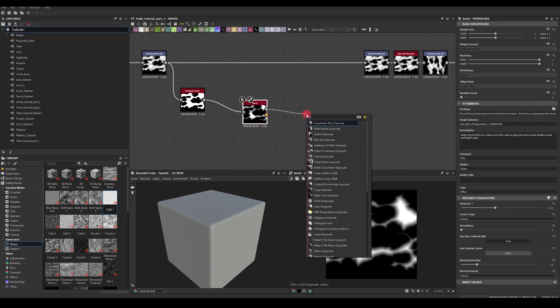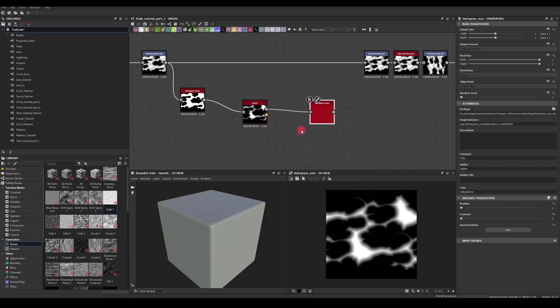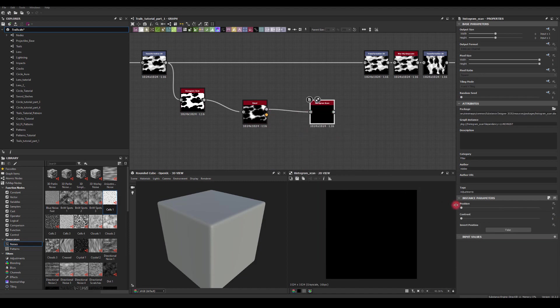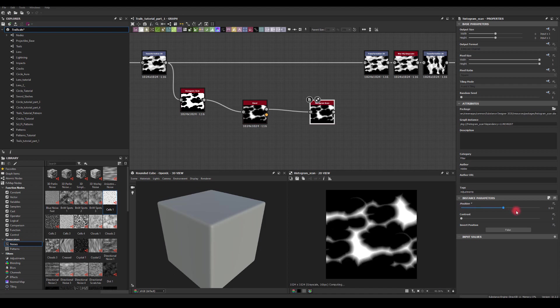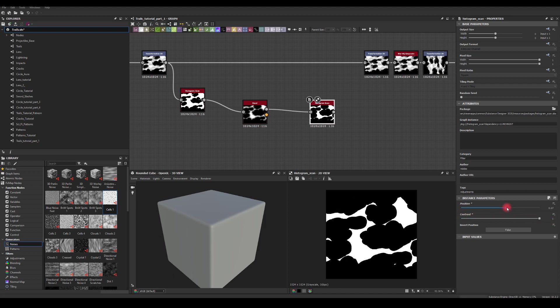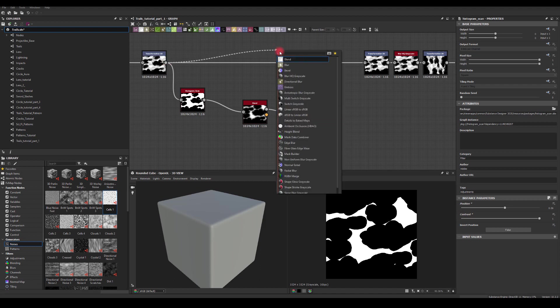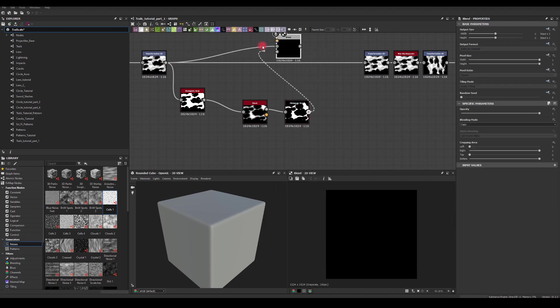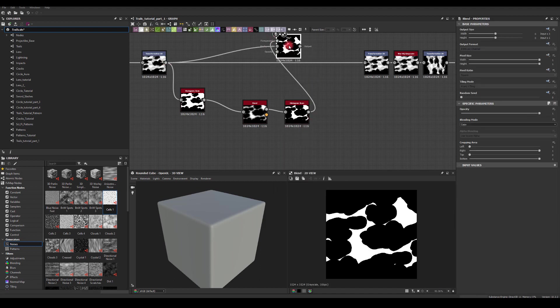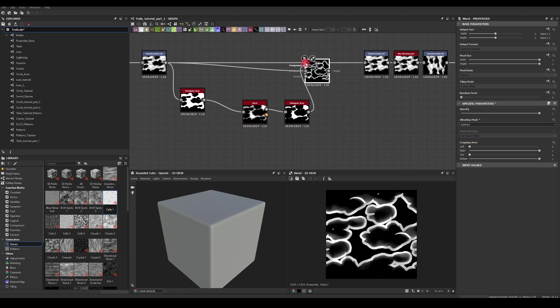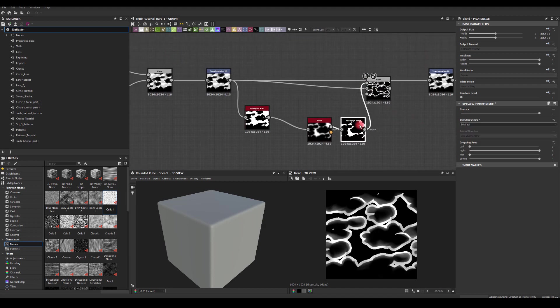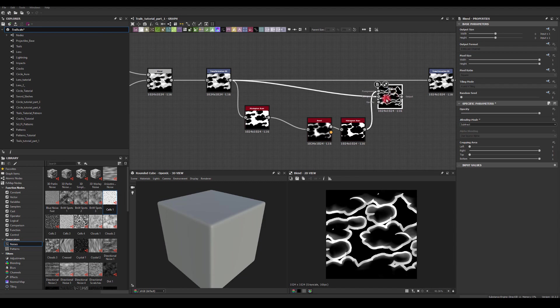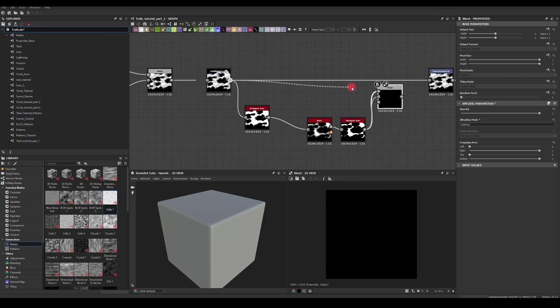And now Histogram Scan again. I've got those kind of shapes. So now I can actually blend and use Subtract mode on that blend node. Change the order of it maybe.